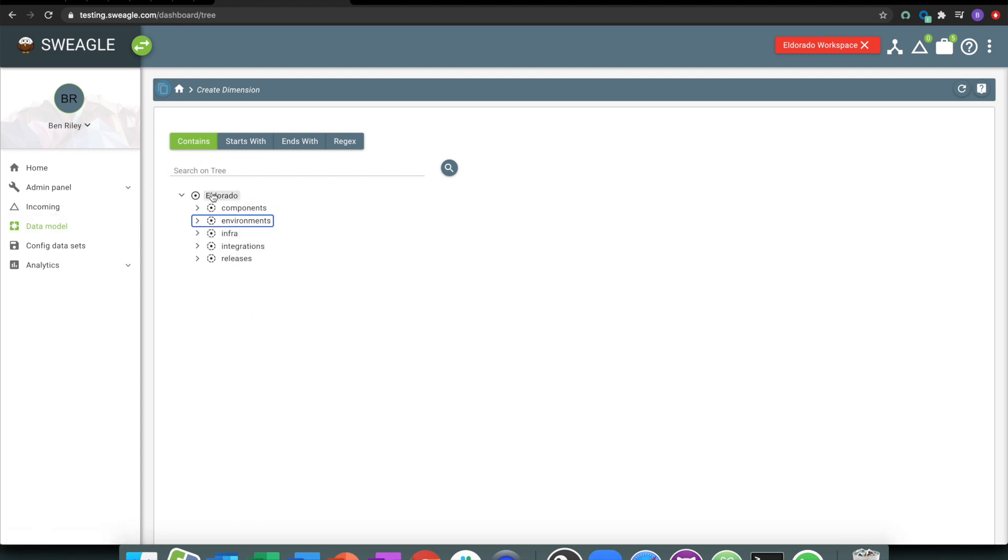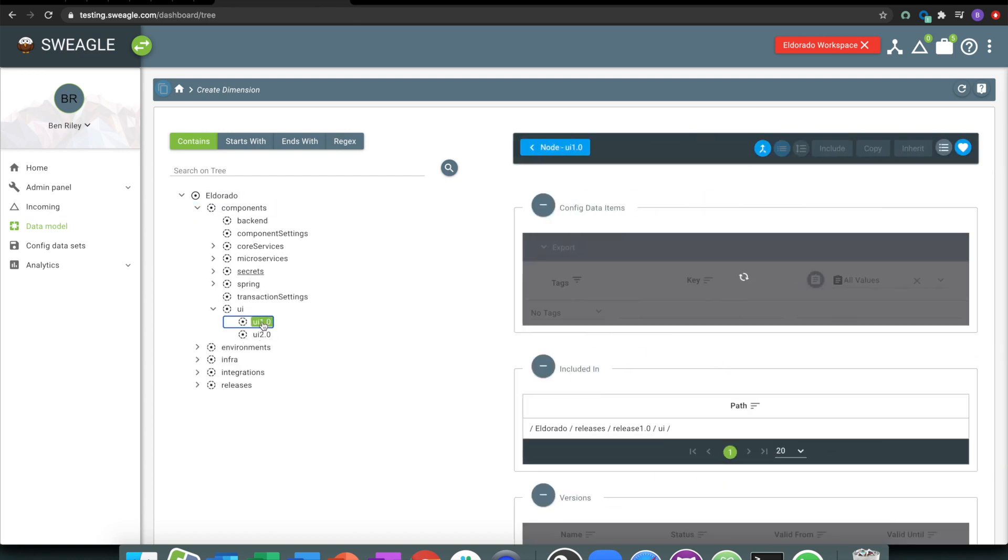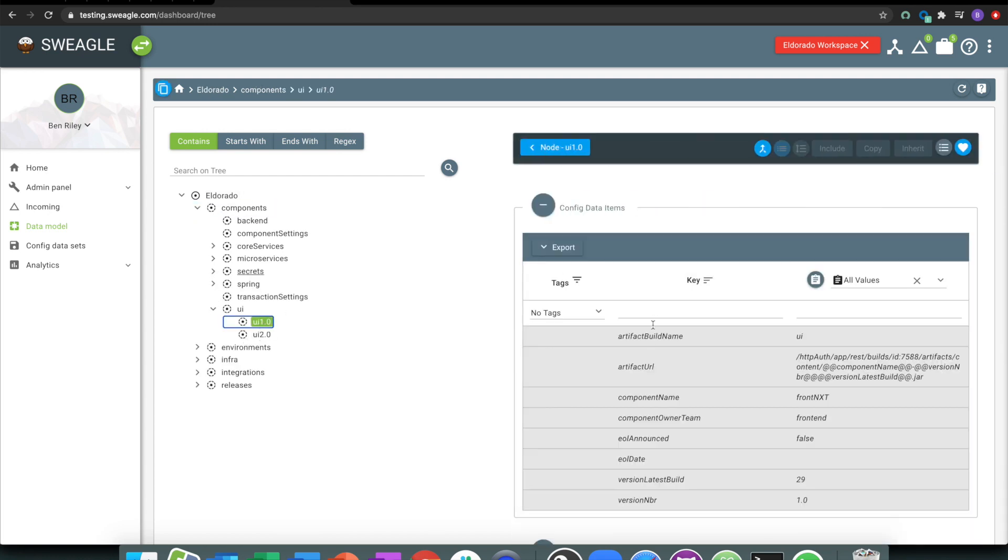In this example, Eldorado is my application. My application has a series of components that sit behind it, so there might be different UIs. The UIs, depending on what version they are, have different settings. I'm storing Spring settings and secrets.